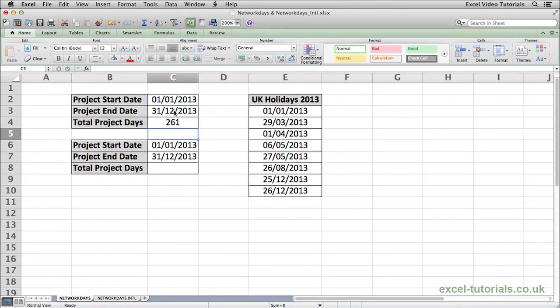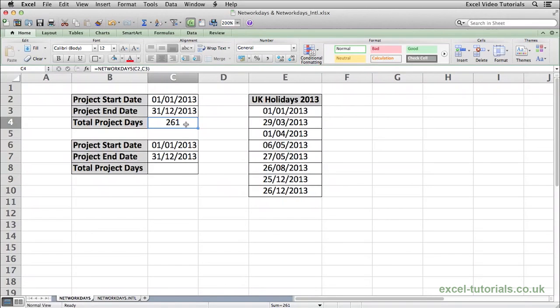Hit enter and Excel has worked out that there's 261 working days between the 1st of January and the 31st of December, excluding all weekends.